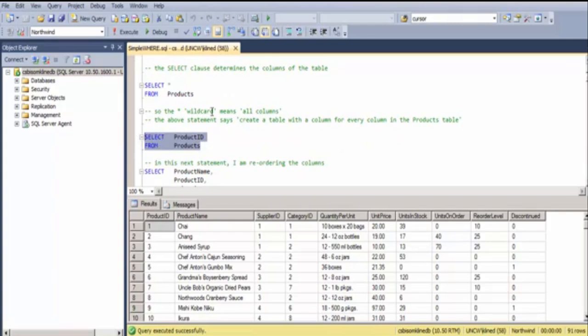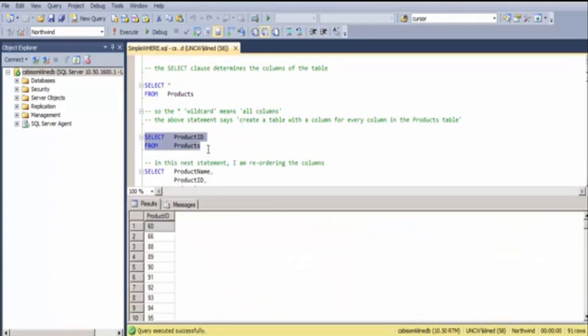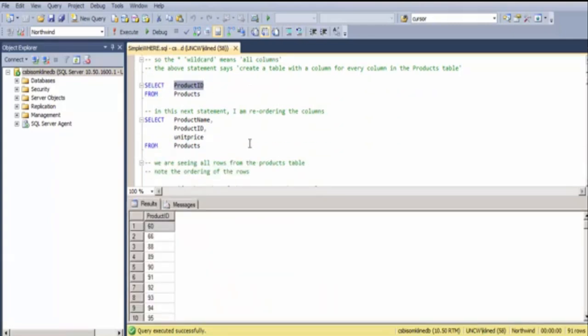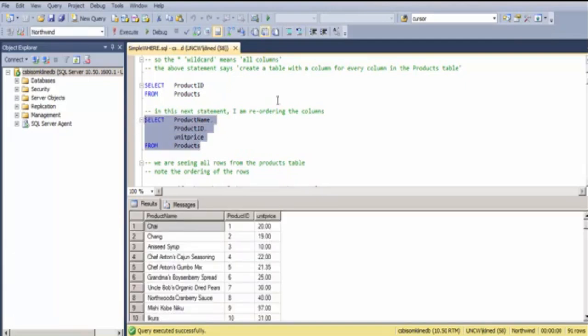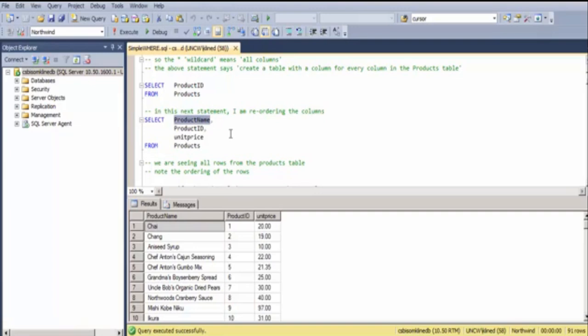If I don't want all columns, I can specify each column individually. In this case, here's the PRODUCT ID. I can affect the ordering of the columns by listing them in the order I'd like to see them in the results. So in this case, I'm putting PRODUCT NAME first, and that's not the same order as is in the table.